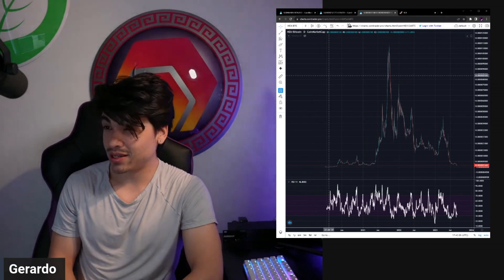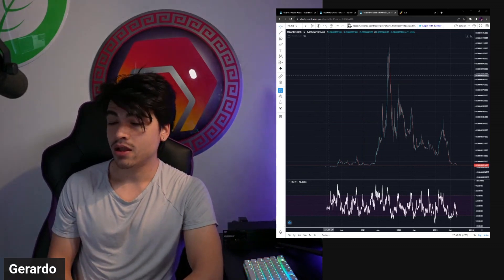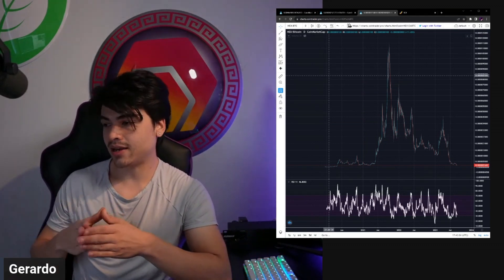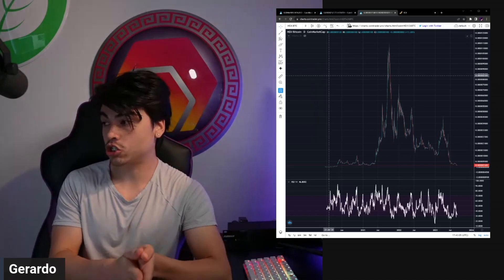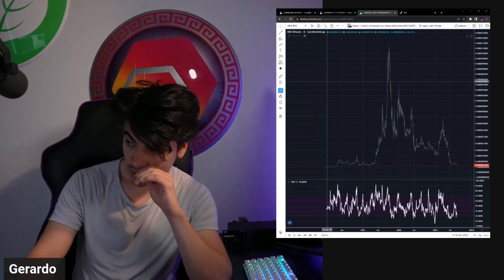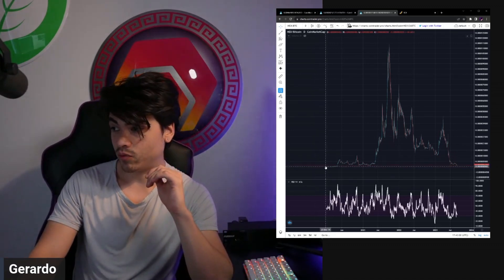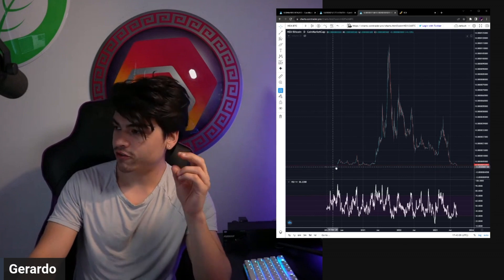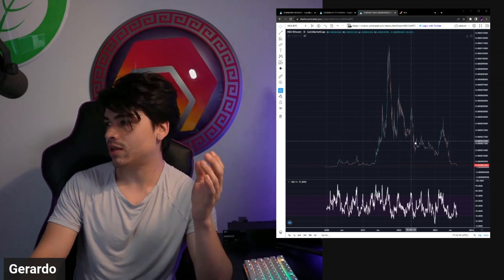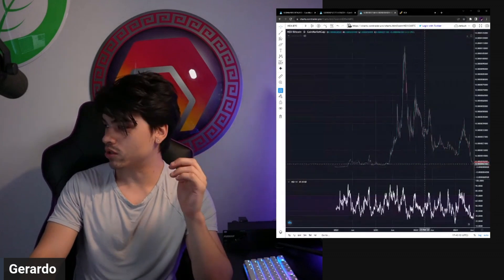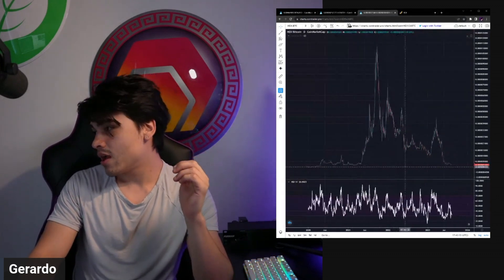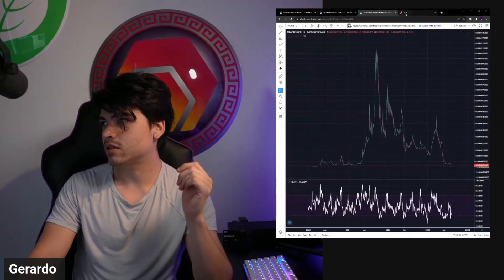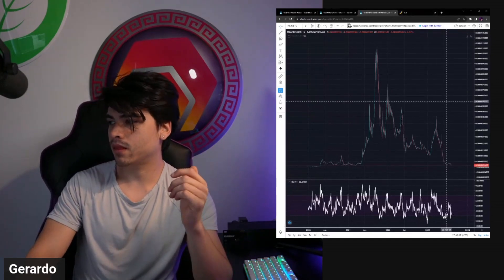Charts.cointrader.pro is a really good site because it actually still shows historical price action from December 2019 up to now. There's only this chart and a few others that actually show the full historical chart from when hex existed on Uniswap V1 and V2 and V3.